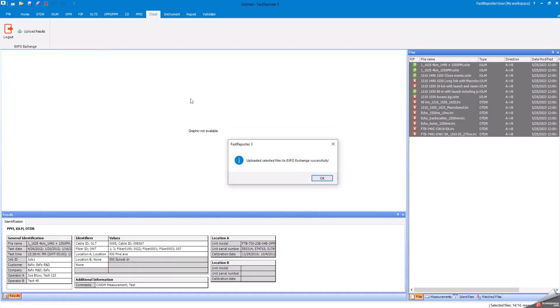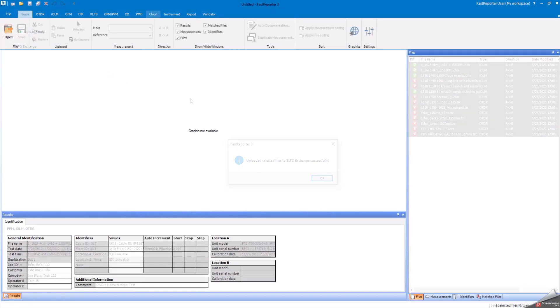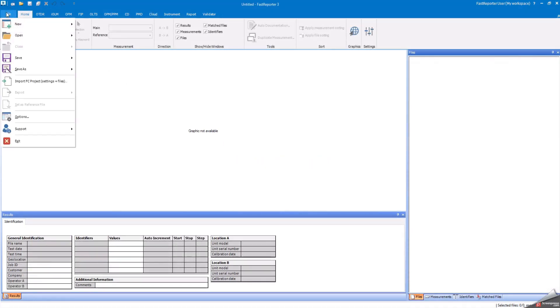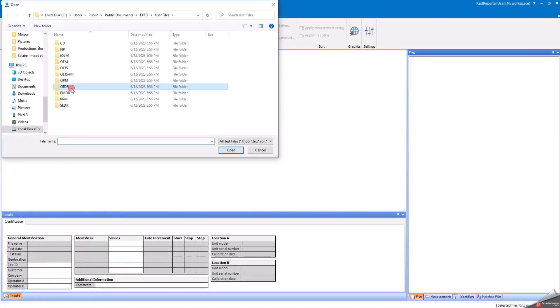You can also use Fast Reporter 3 to import third-party result files such as SOR into your Exchange account.